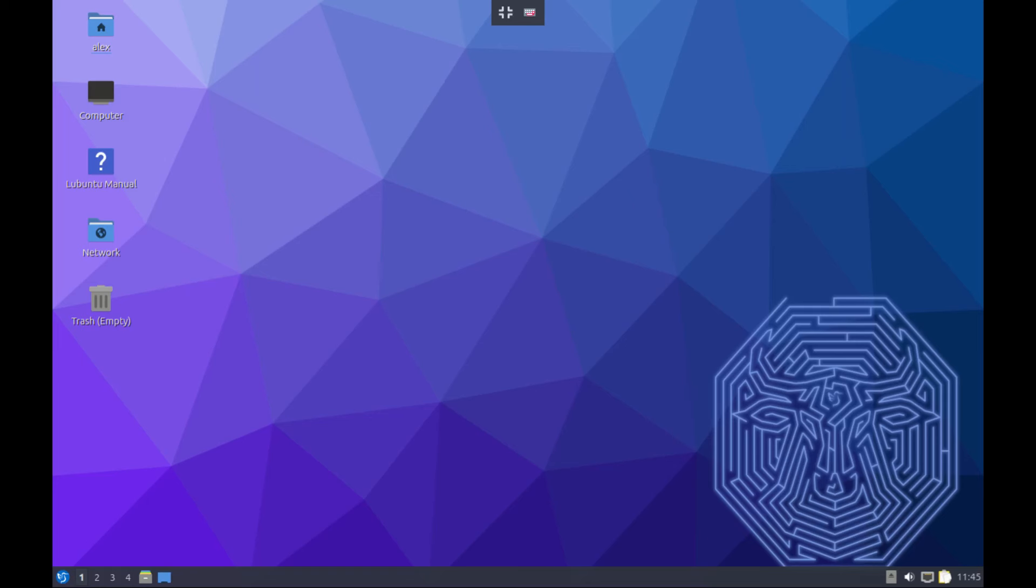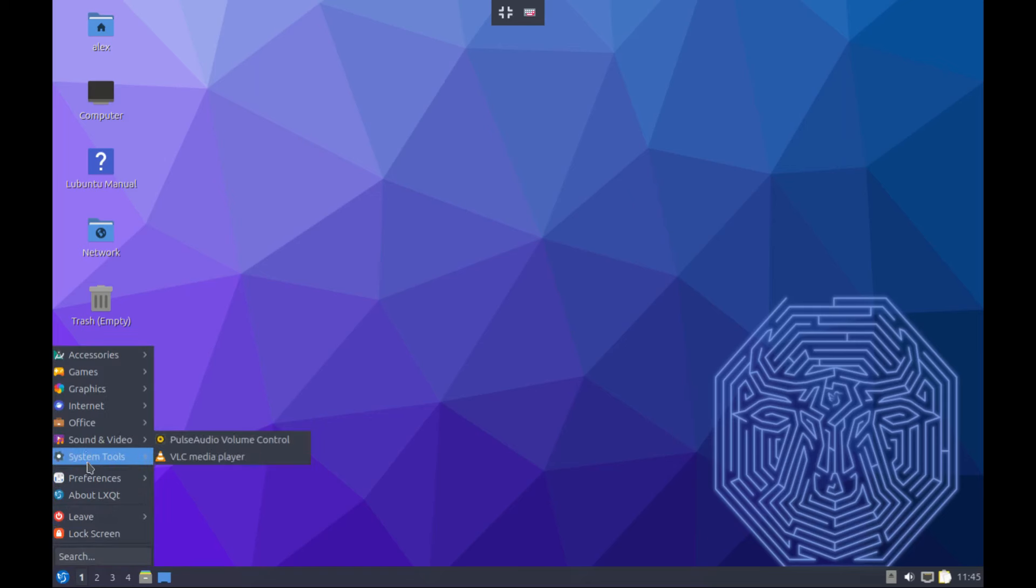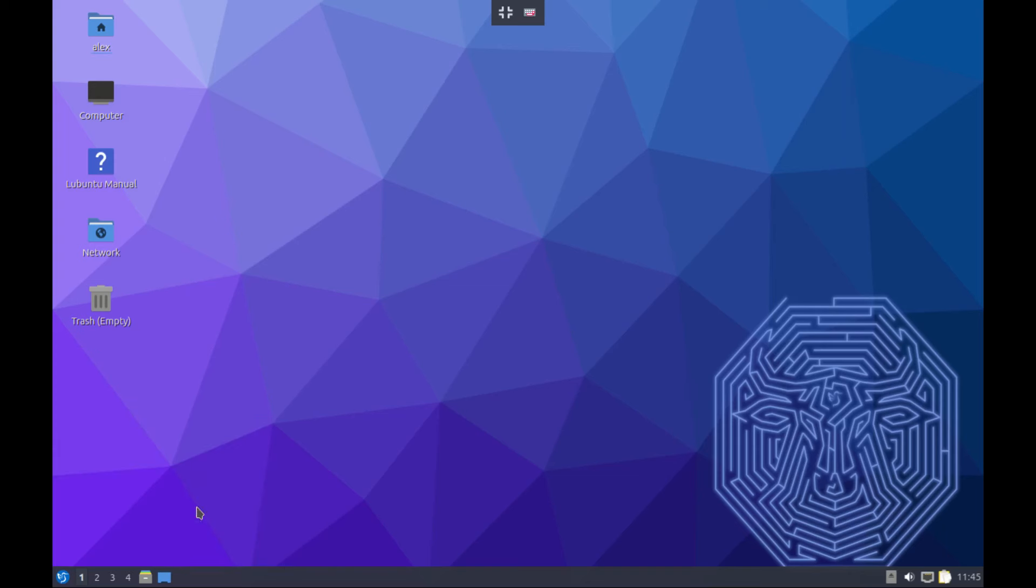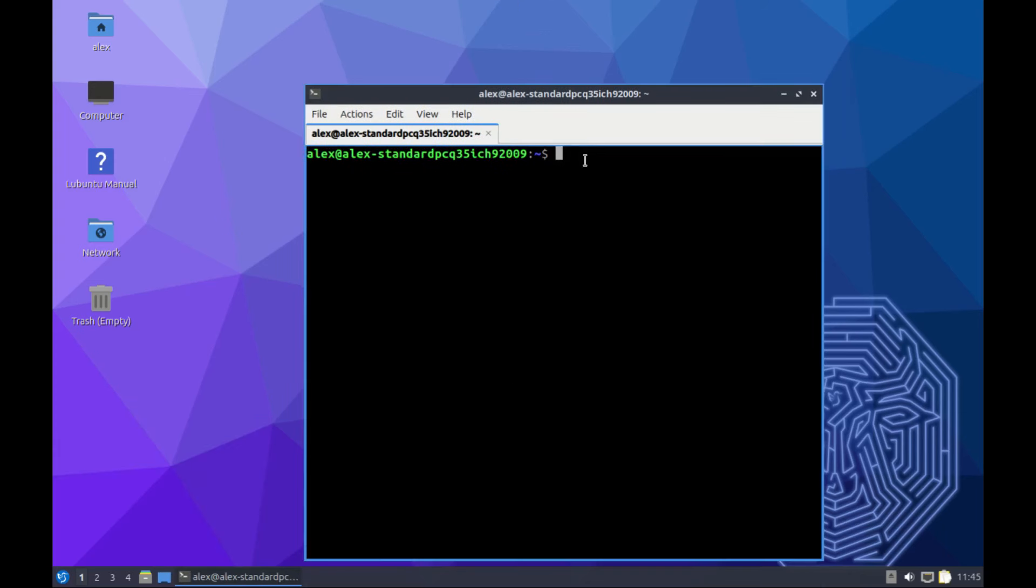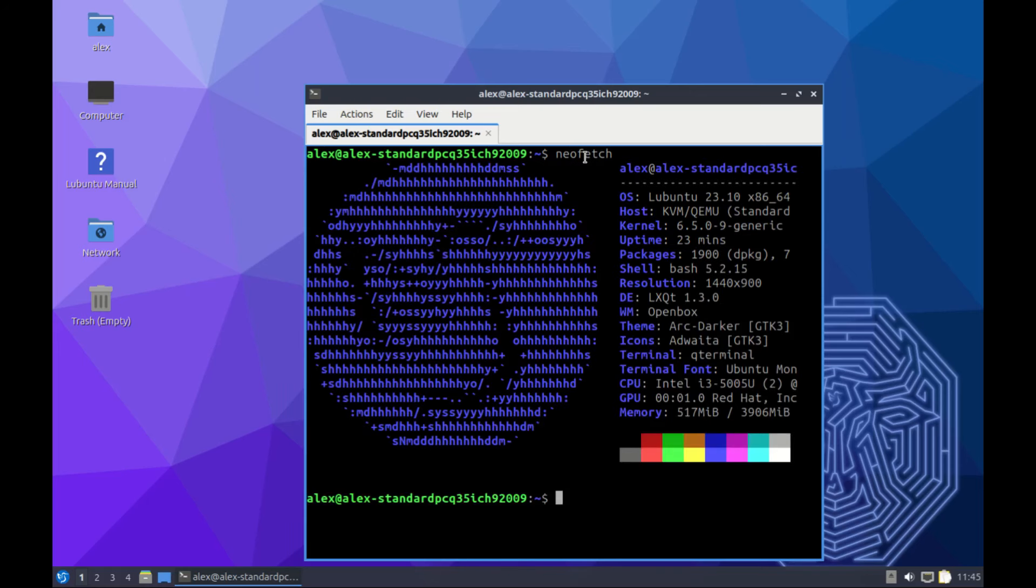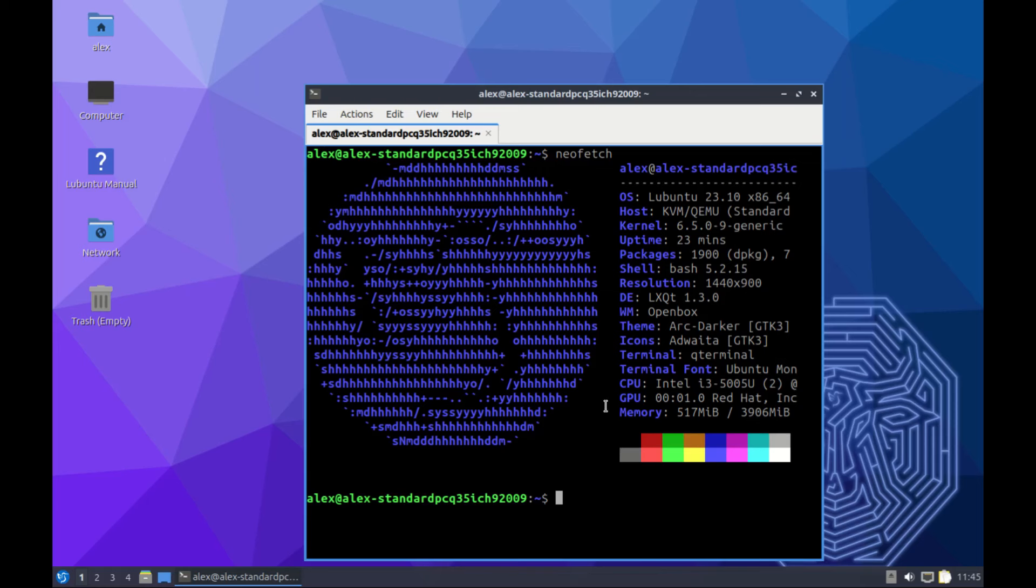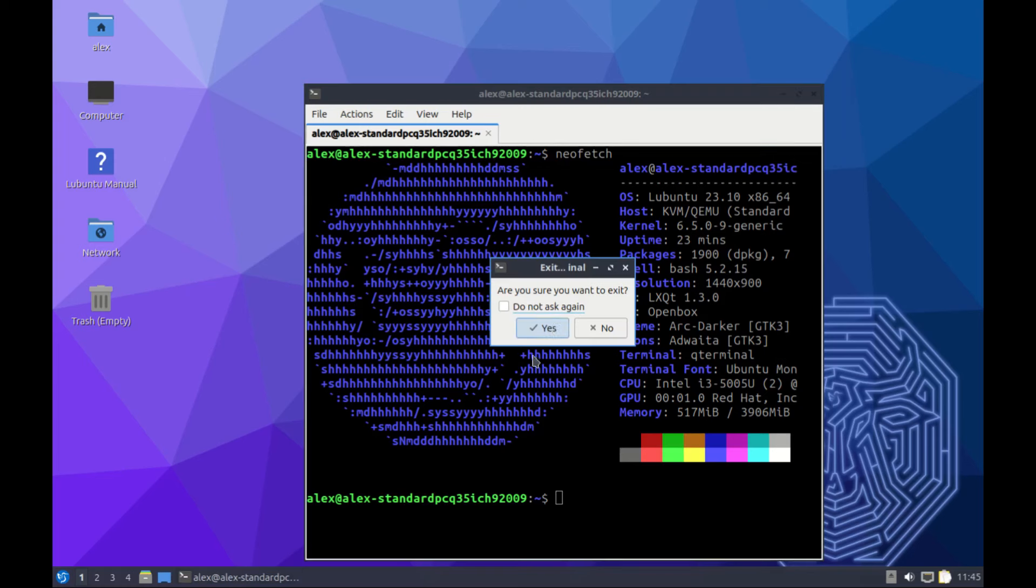To check those details, just go to system and terminal. If I run neofetch I should get all the information: the name of the operating system, the kernel right here 6.5, the desktop environment LXQt 1.3, and window manager is Openbox. In case yours doesn't pick neofetch automatically, you can still download it - just run sudo apt install neofetch.